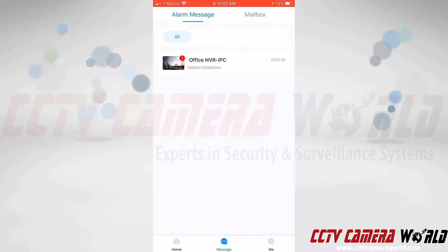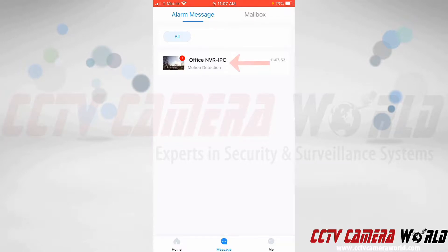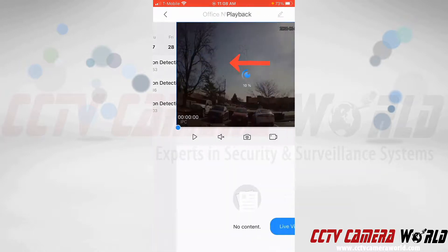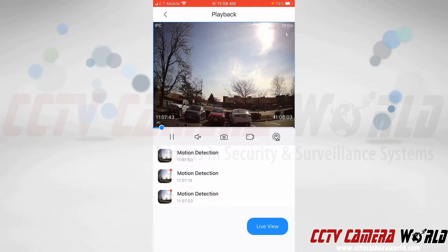To see what triggered that alarm, I'm going to tap on the notification by clicking the message center at the bottom, where my push notifications are listed. I'll tap on that push notification and choose the most recent one at the top. It's going to automatically pull up the recording configured on my NVR and show me what actually triggered that motion detection event.